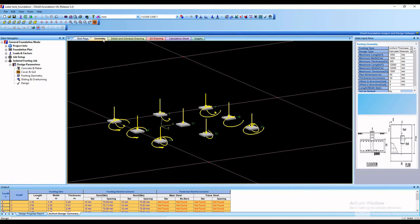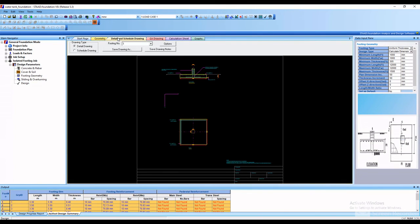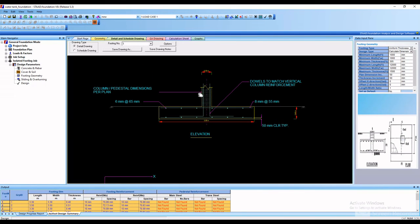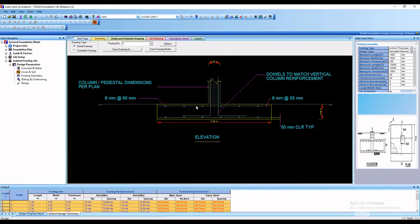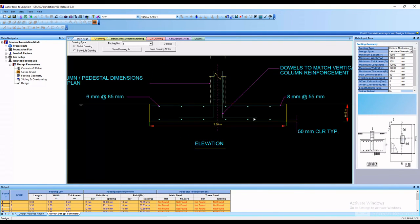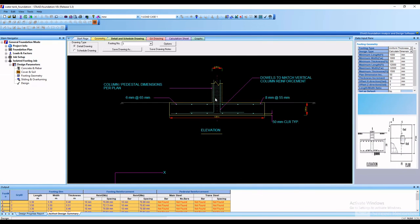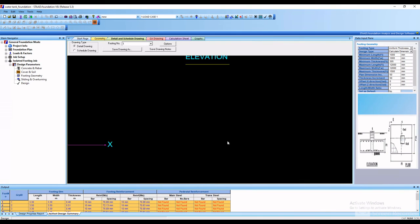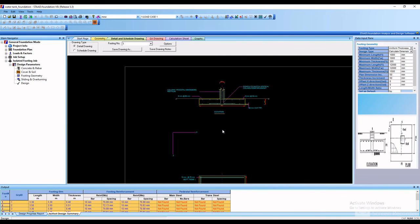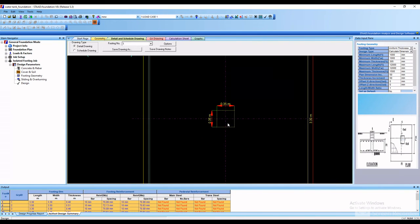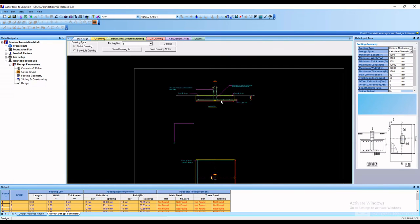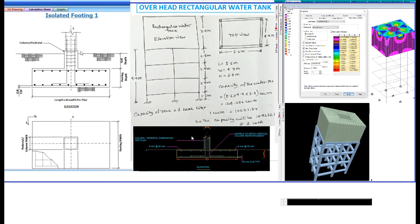To check the detail drawing, click on Detail and Schedule Drawing. Here is the structure, here is the elevation of the foundation, and here is the top view. This is how to analyze and design an elevated overhead water tank — thanks for watching this video till the end.